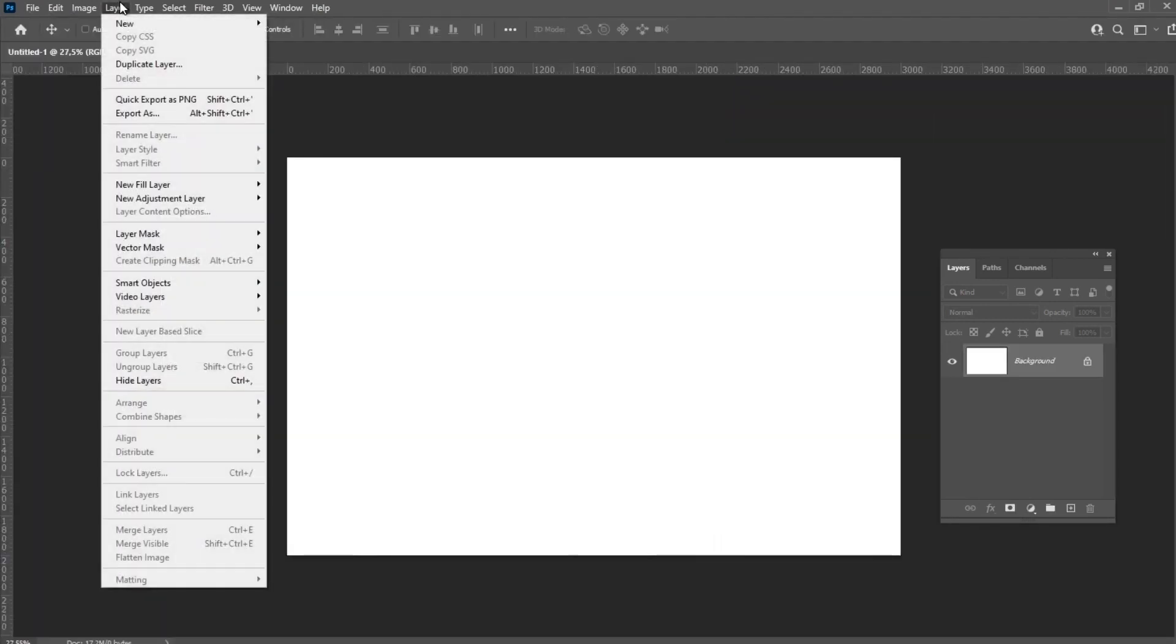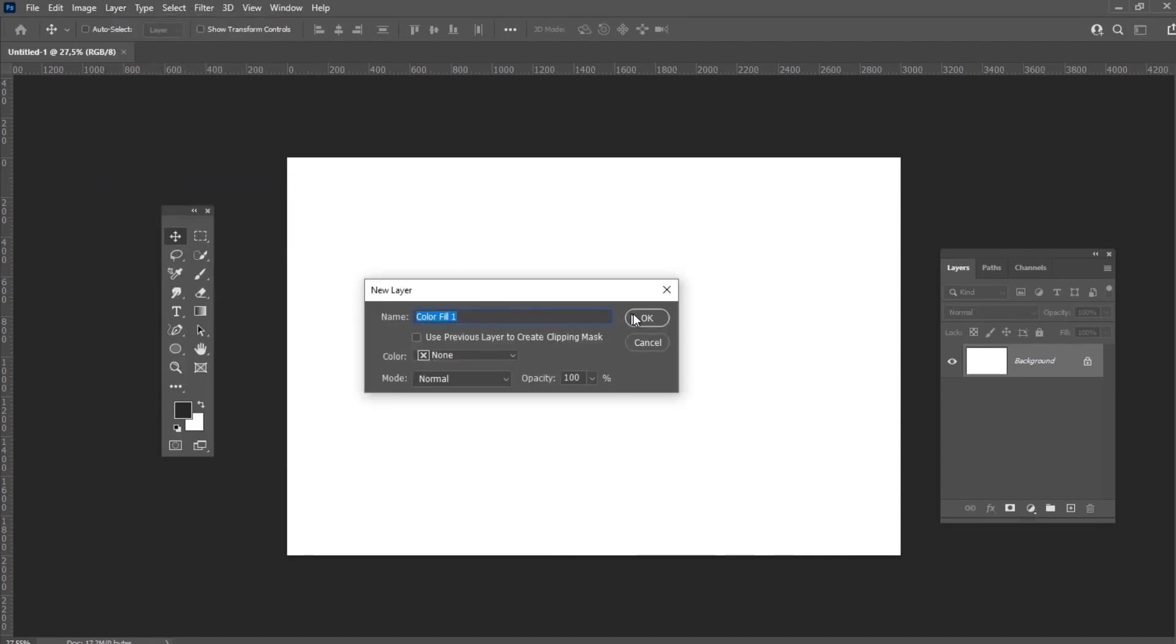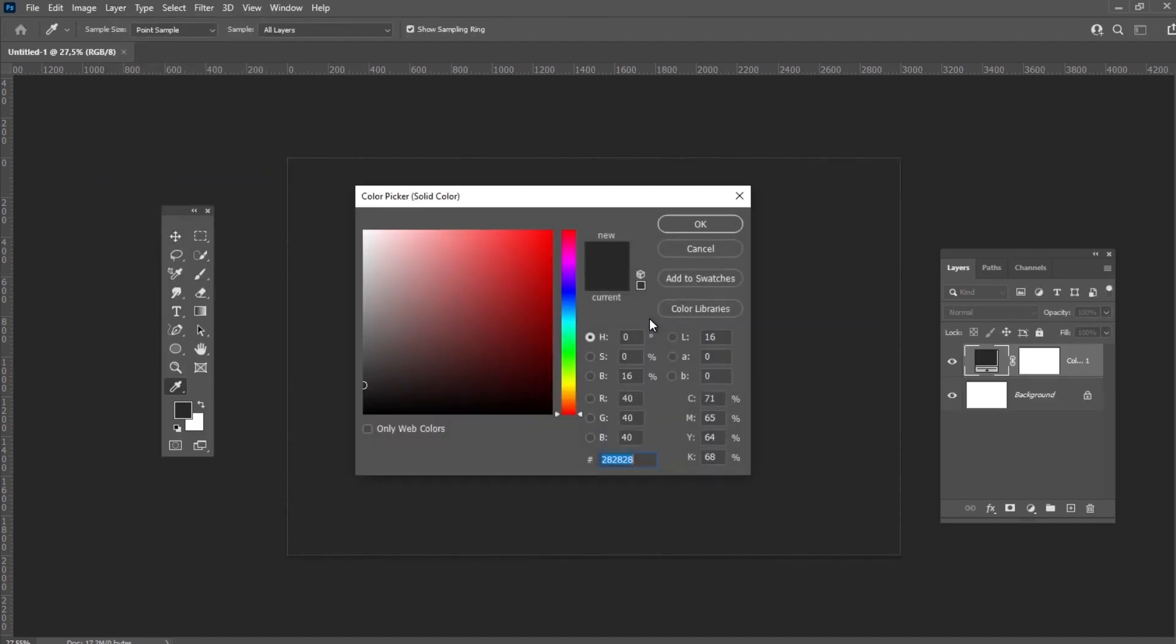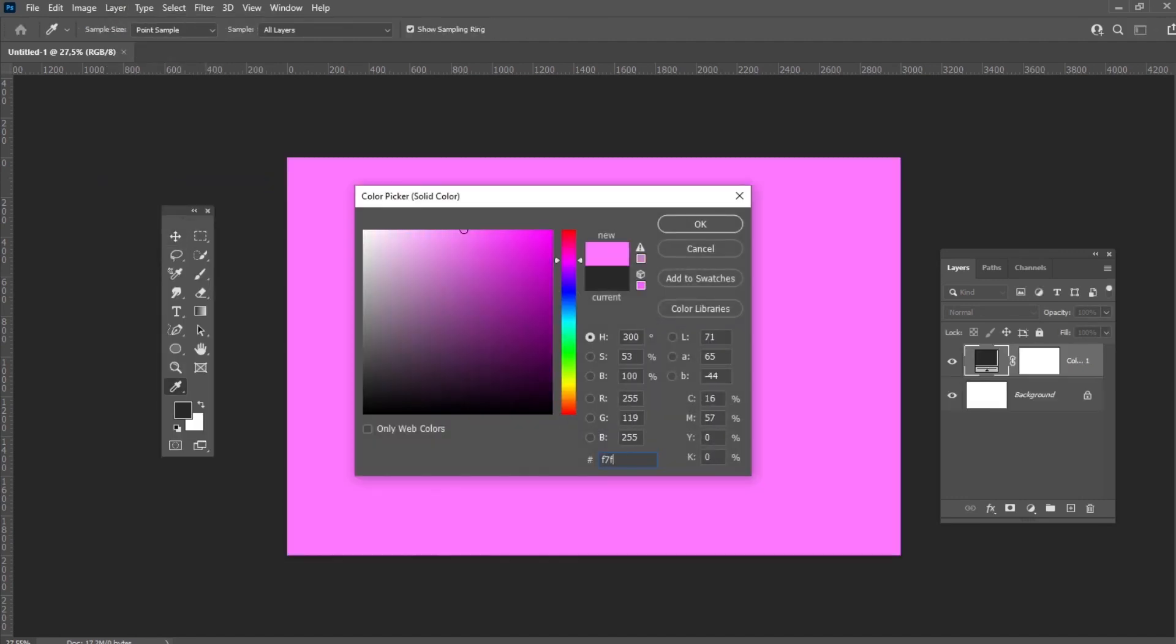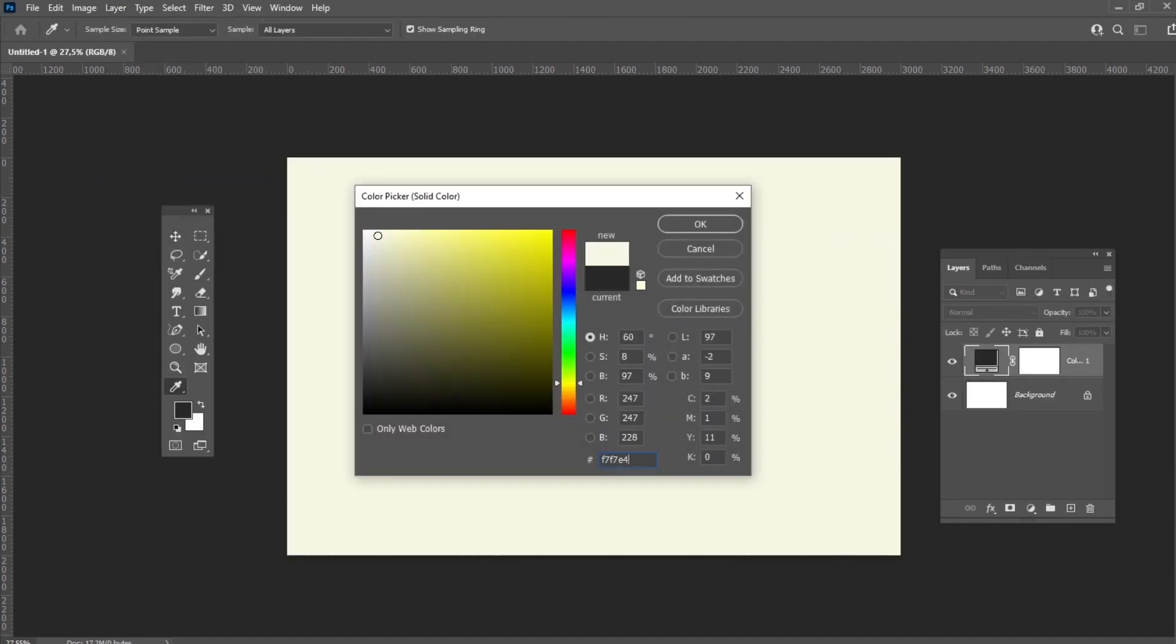After that, go to Layer, New Fill Layer, Select Color and set the color to F7F7E4.